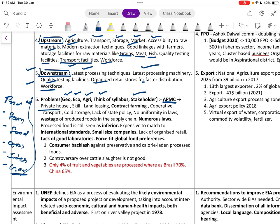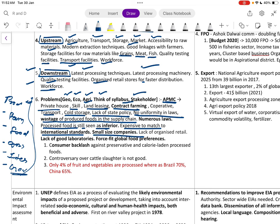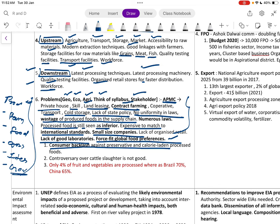Issues also include APMC laws, contract farming gaps, cooperative limitations, transport and cold storage deficiencies, lack of uniform state policies, food wastage in the supply chain, numerous laws, processed food still seen as inferior, small company sizes, lack of organized retail, lack of good laboratories, and difficulty meeting international standards. Only about 4 percent of fruits and vegetables are processed in India compared to 70 percent in Brazil and 65 percent in China.